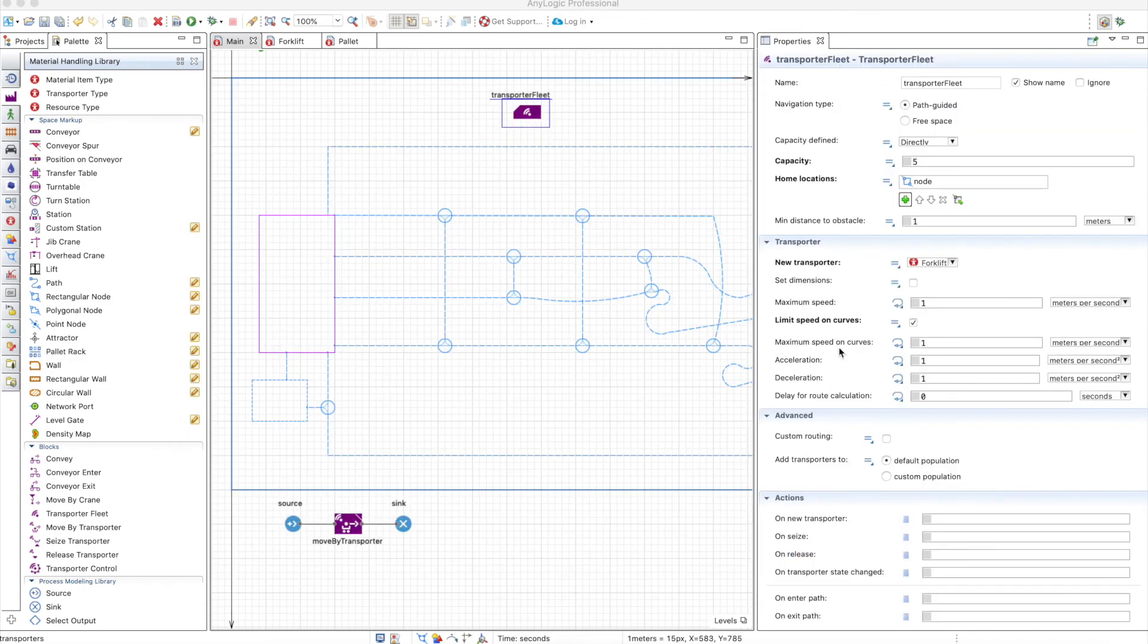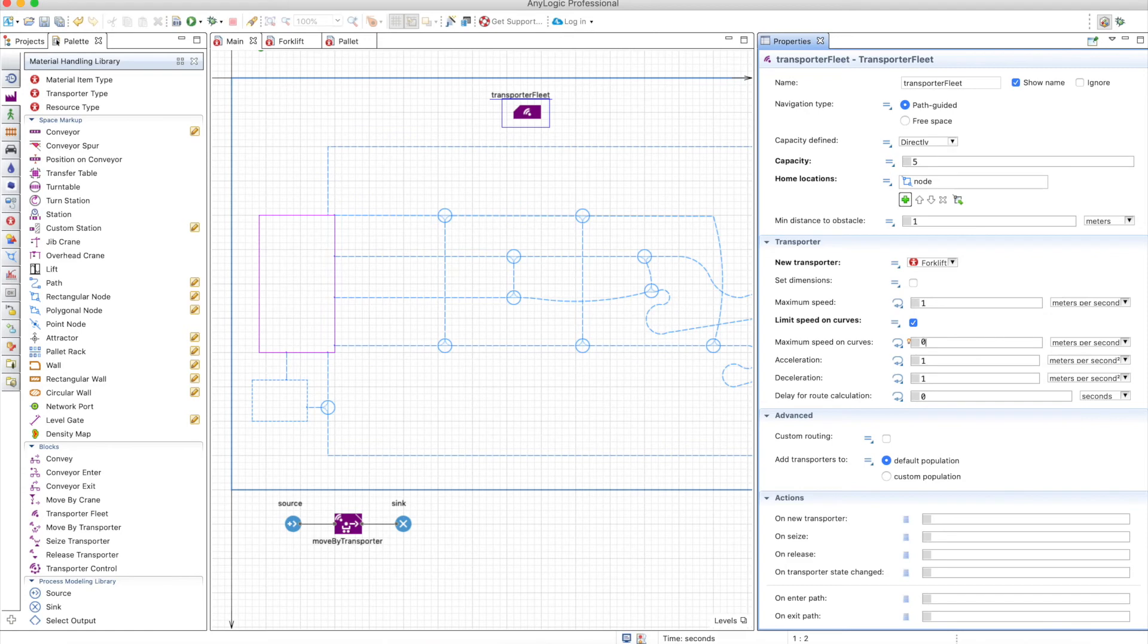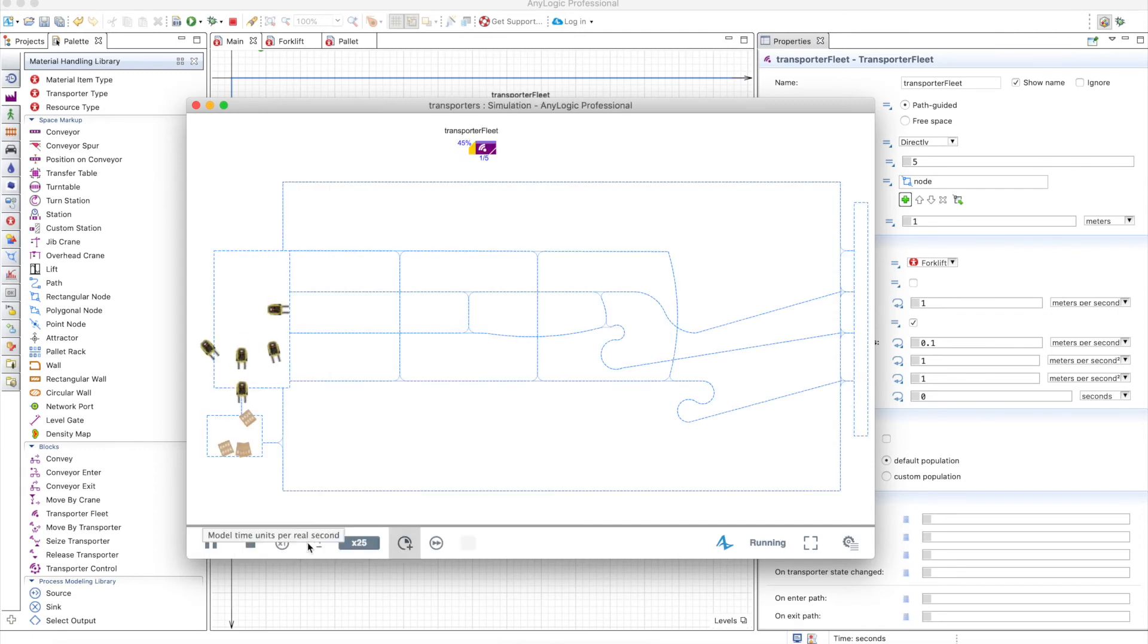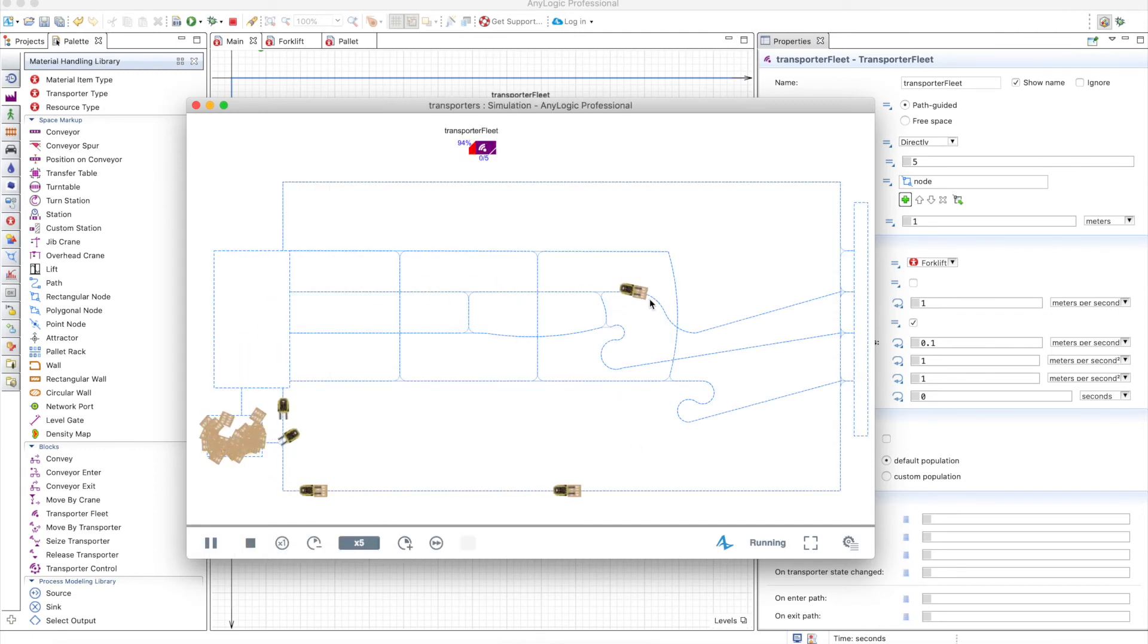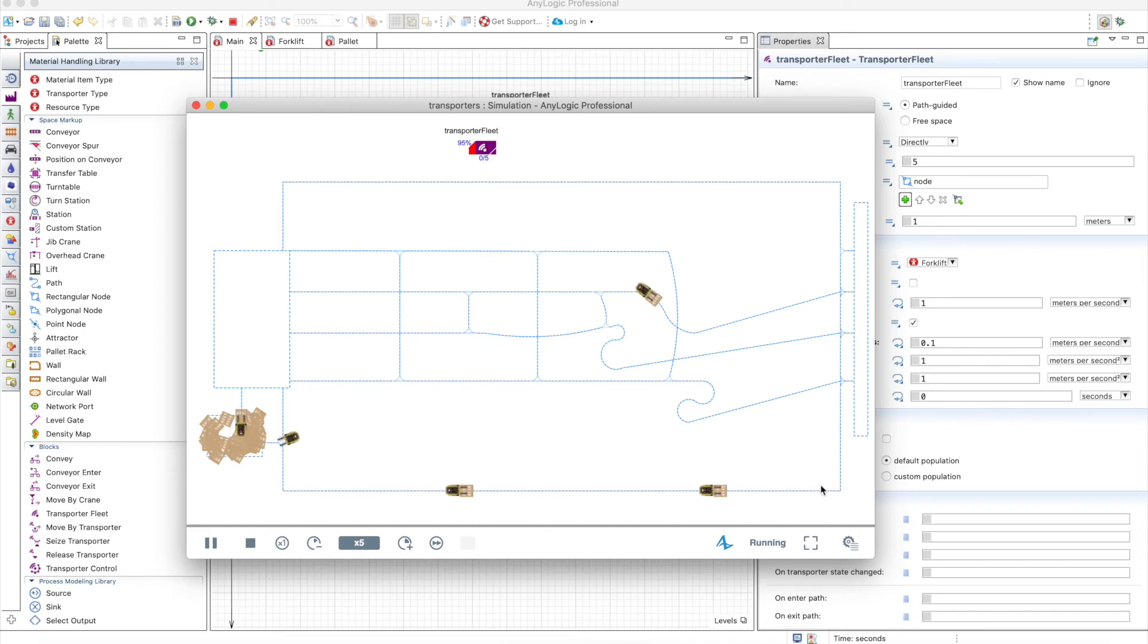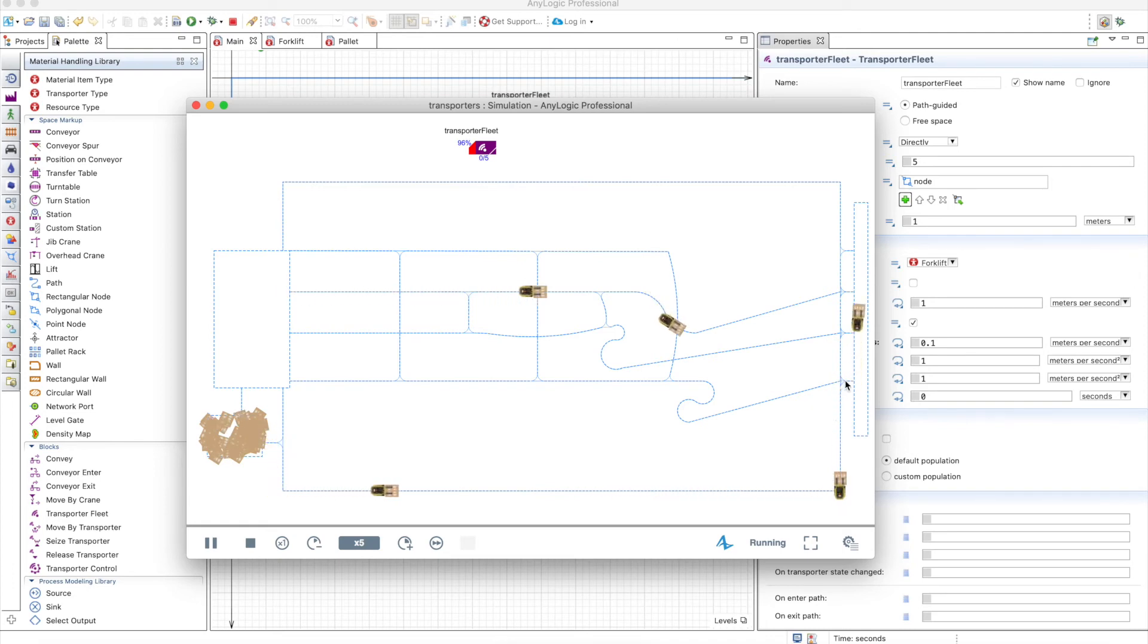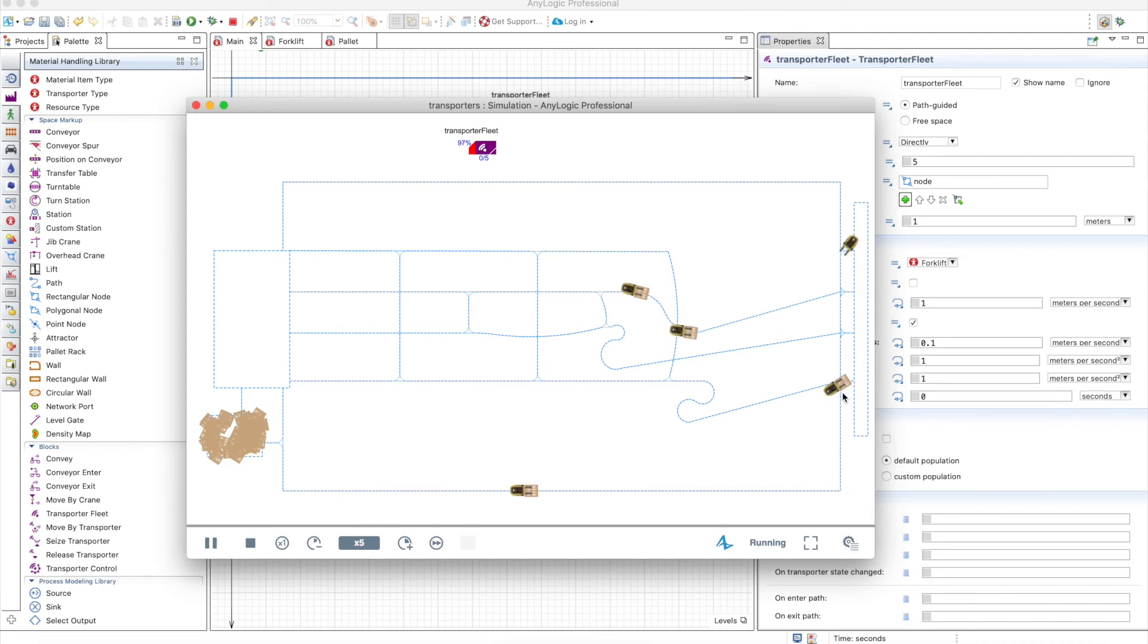Now let's see how the maximum speed on curves work. Let's put 0.1 here just to see how the speed on curves actually takes place. So you can see here that whenever it arrives here it starts going really slowly, but you can see here that in the curve this forklift doesn't change its behavior, but there's a slight change in behavior here because there's also a curve.